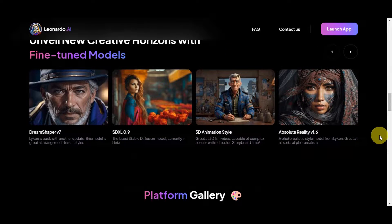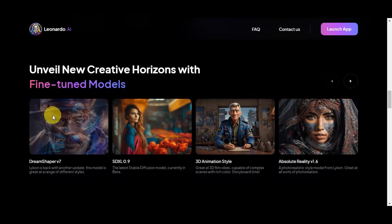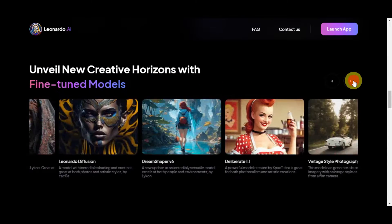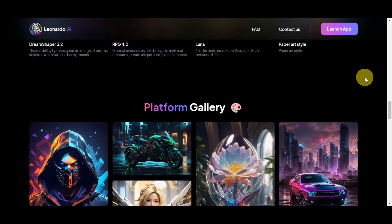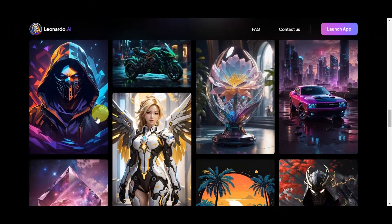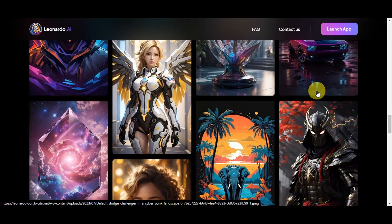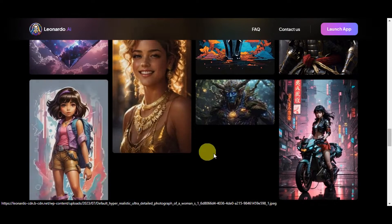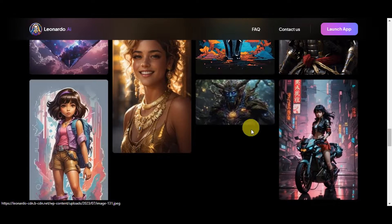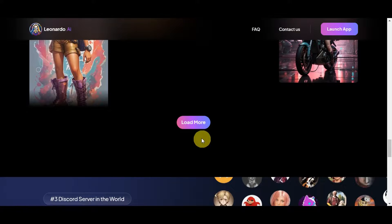You can unveil new creative horizons with fine-tuned models. Among its many features, one stands out: the ability to transform images, add artistic filters, and generate personalized content with remarkable ease. In this tutorial, you will learn how to use an image as a reference for your own image generation in Leonardo AI.